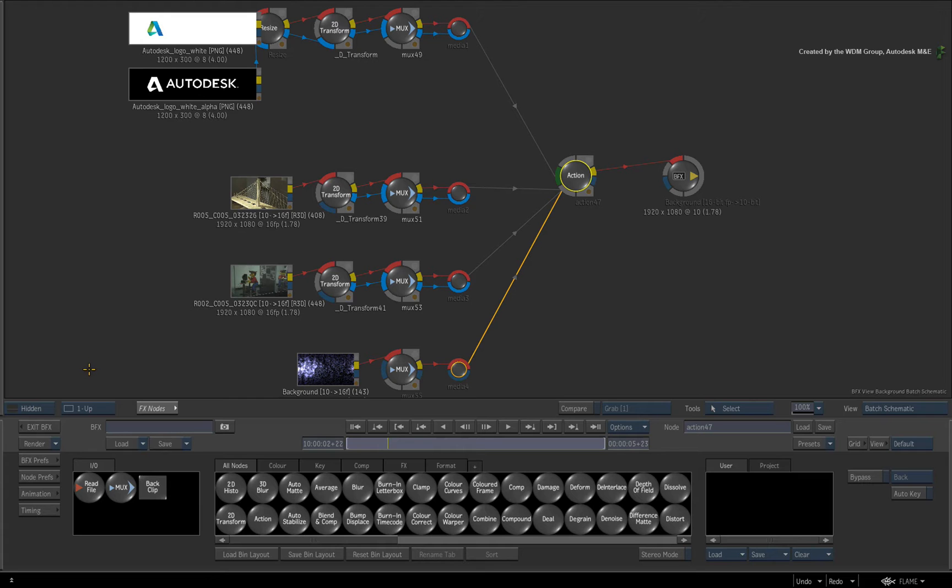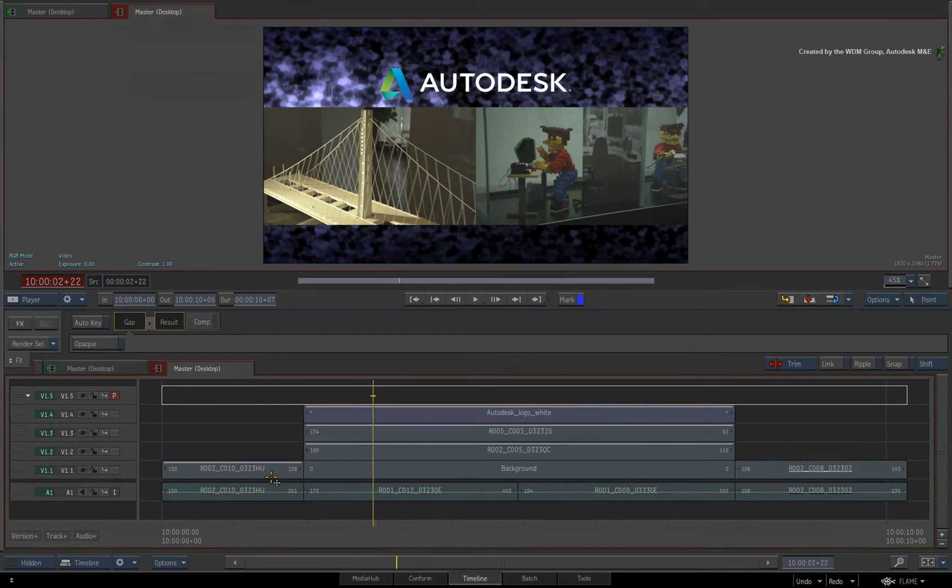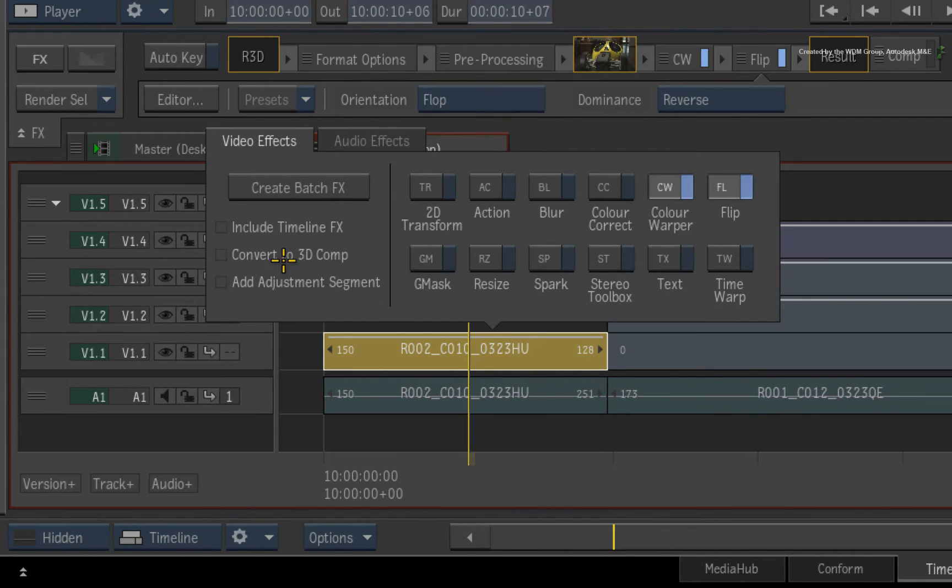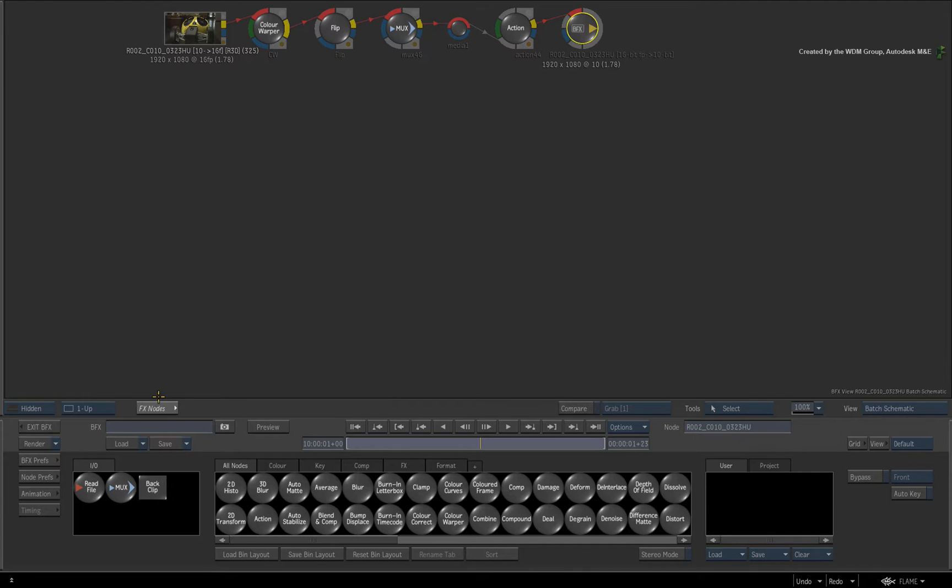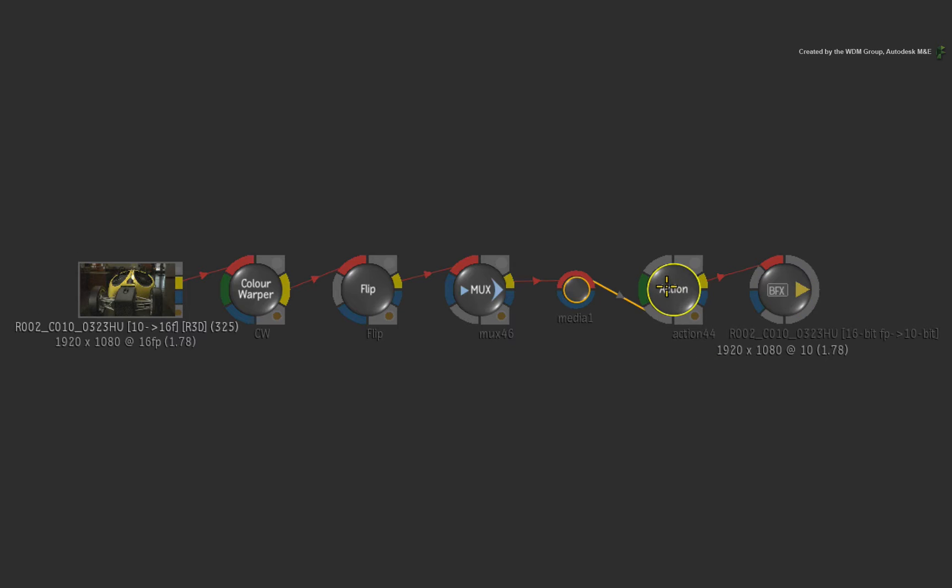And here is another small tip. If you select a single segment and go into BFX with CONVERT TO 3D TICKED, the flow graph will just get an Action node before the BFX output node.